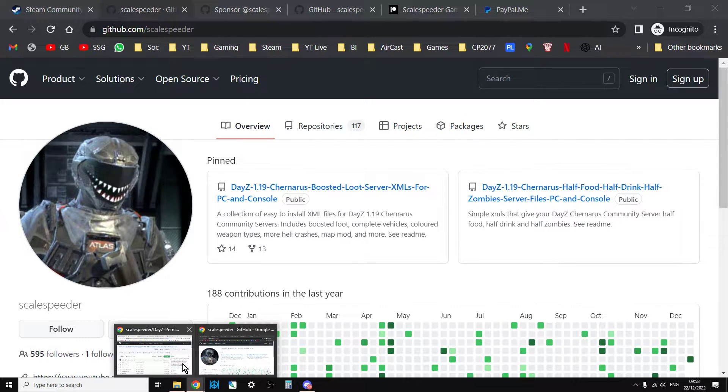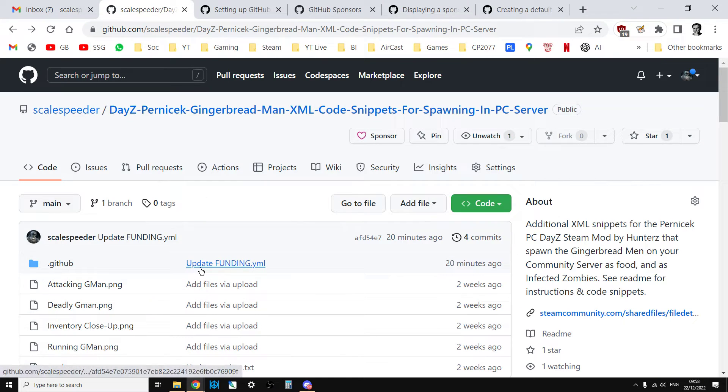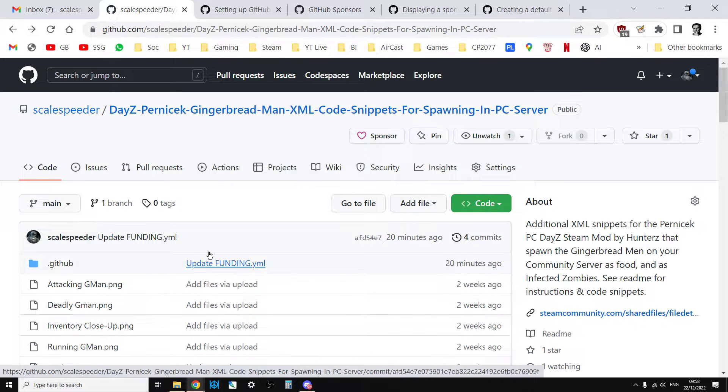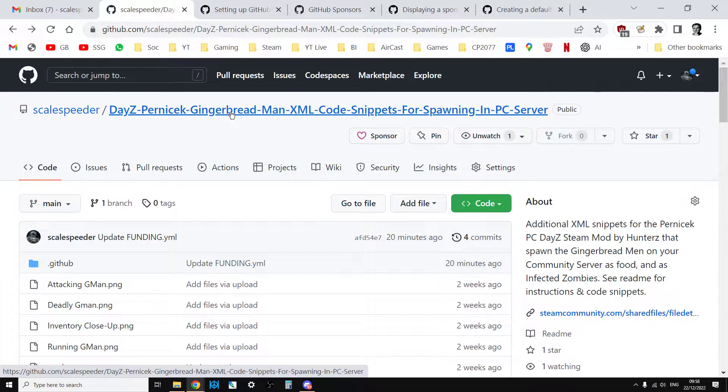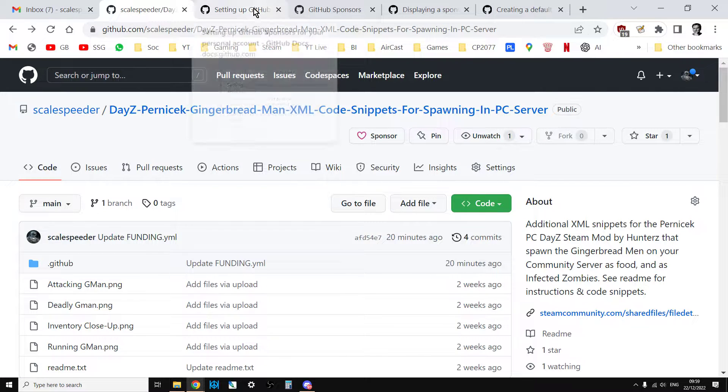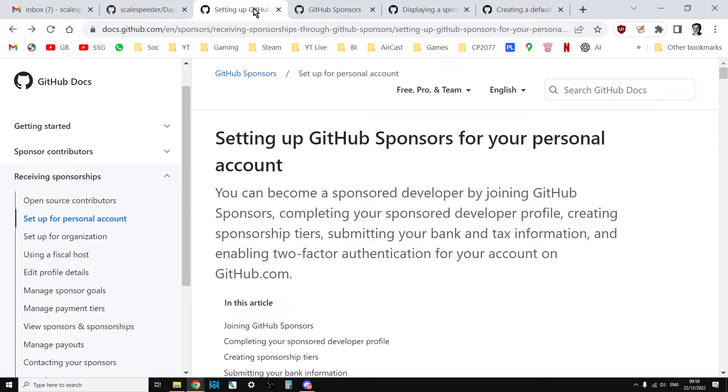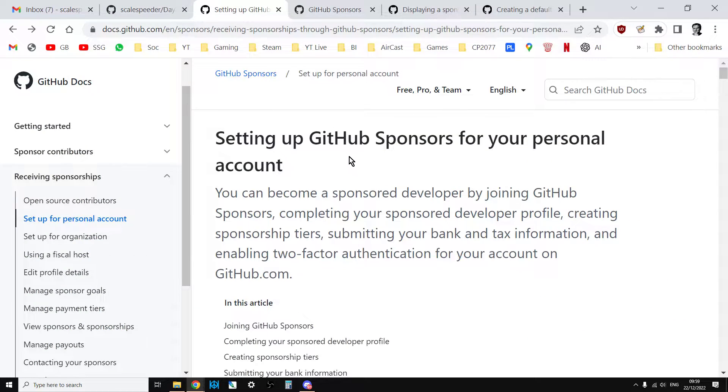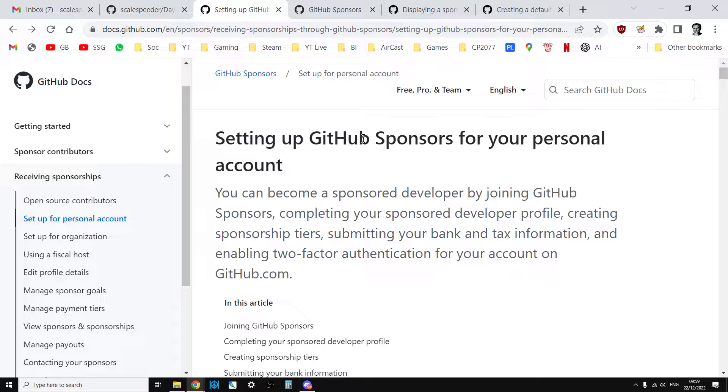So how do you do this? Well, it's all over on GitHub. And what I will do is I'll put some links in the description below this video with all the instructions. Because if you're using GitHub already, it's pretty easy to do. You just follow it all the way through. The way that I recommend you do it, though, is that you set up your sponsorship with the GitHub Sponsorship Program.